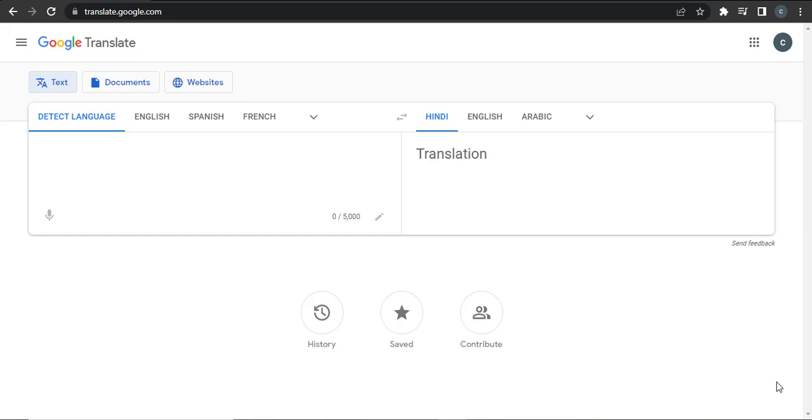Hi guys, in this video I'm going to show you how you can change voices in Google Translate. Changing voices in Google Translate really means changing the speaking language of the text you enter. Let's say you enter something